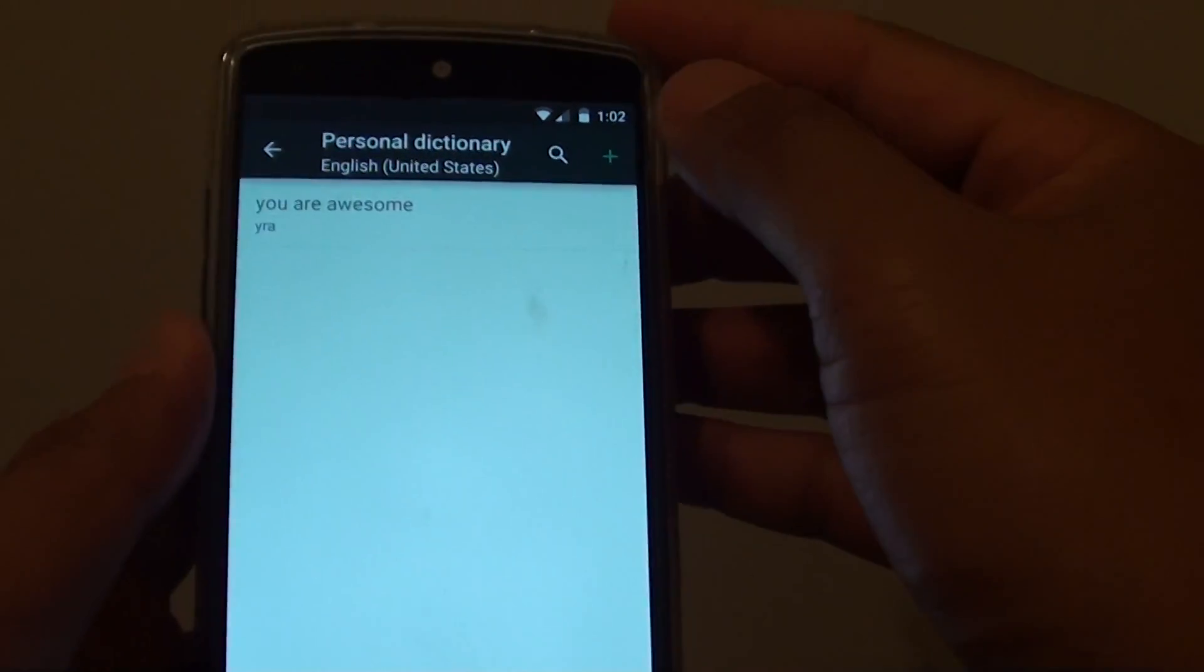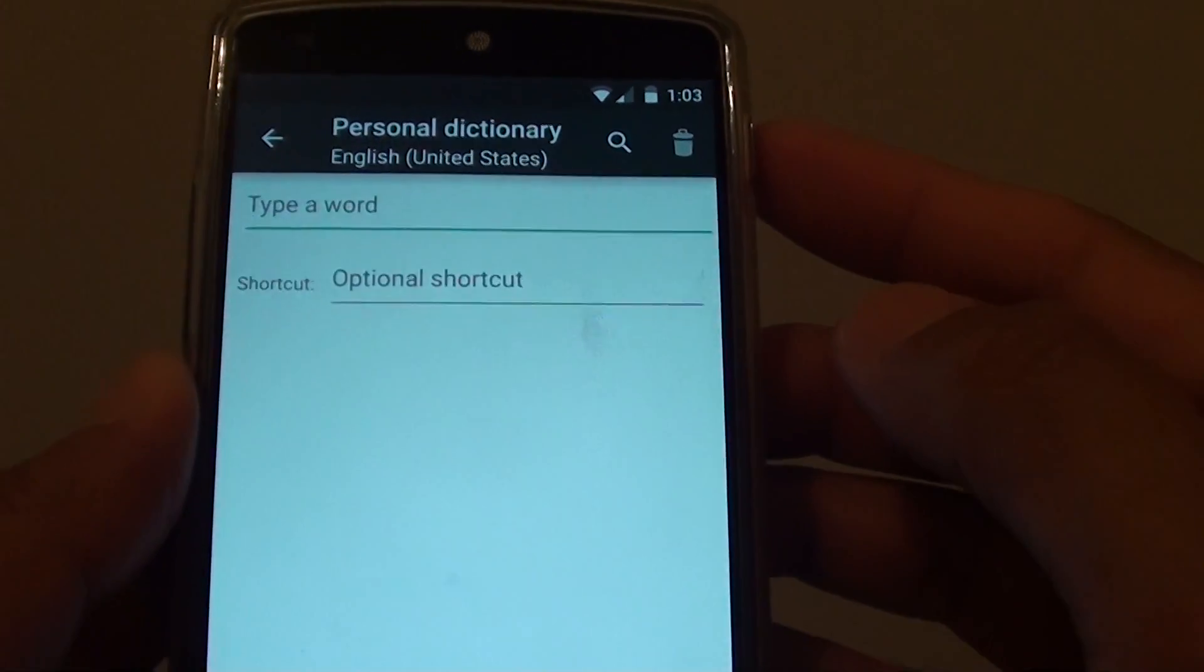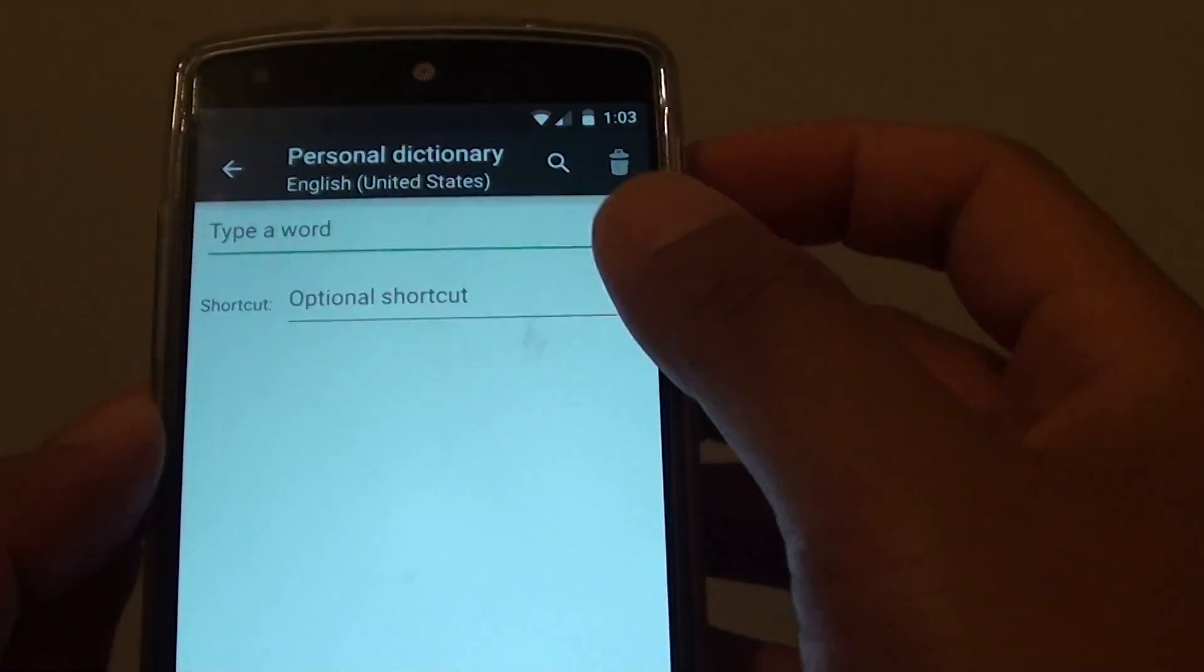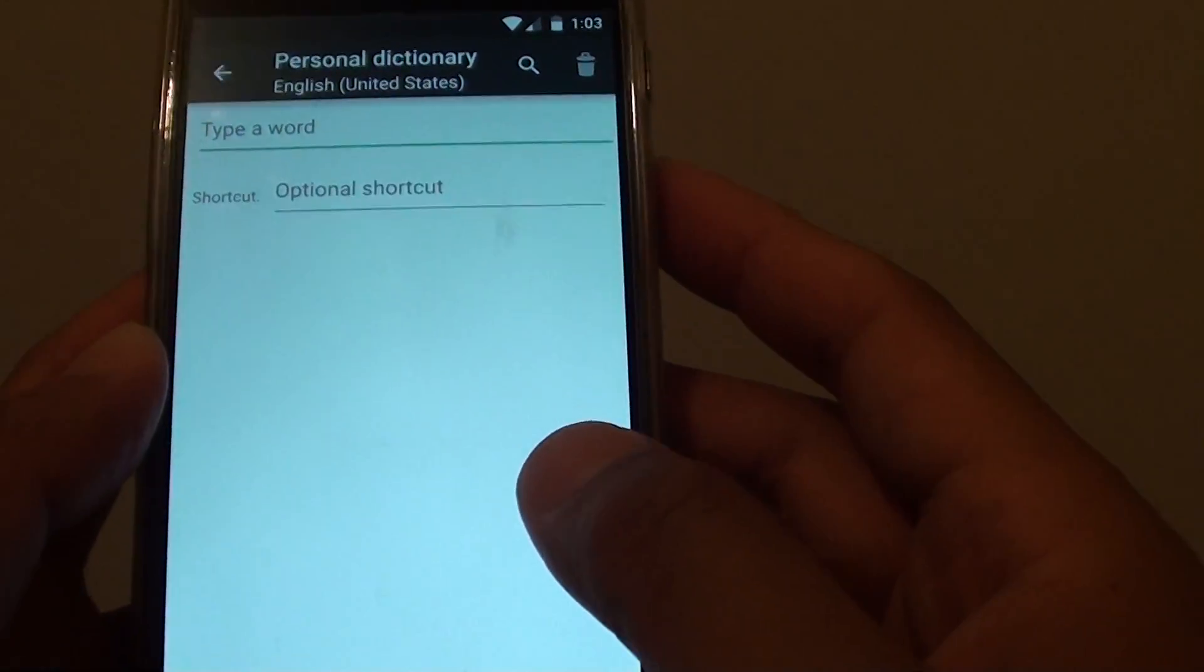Then at the top tap on the plus icon. Now put in a word that you want to add. It can be a word or a sentence.